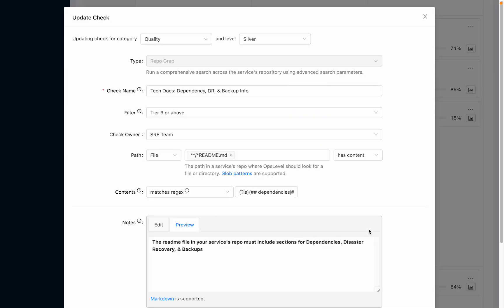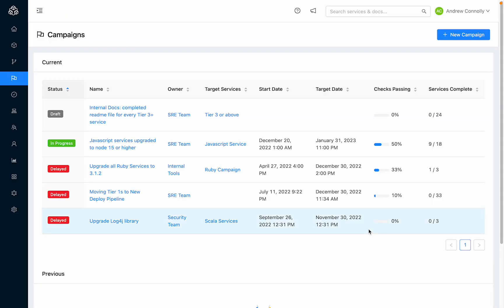For example, you might write a repo grep or repo file check to verify that the right markdown files and content are in your repos. And if you want to make it a top priority, you can run a campaign to drive improvements of documentation quality.